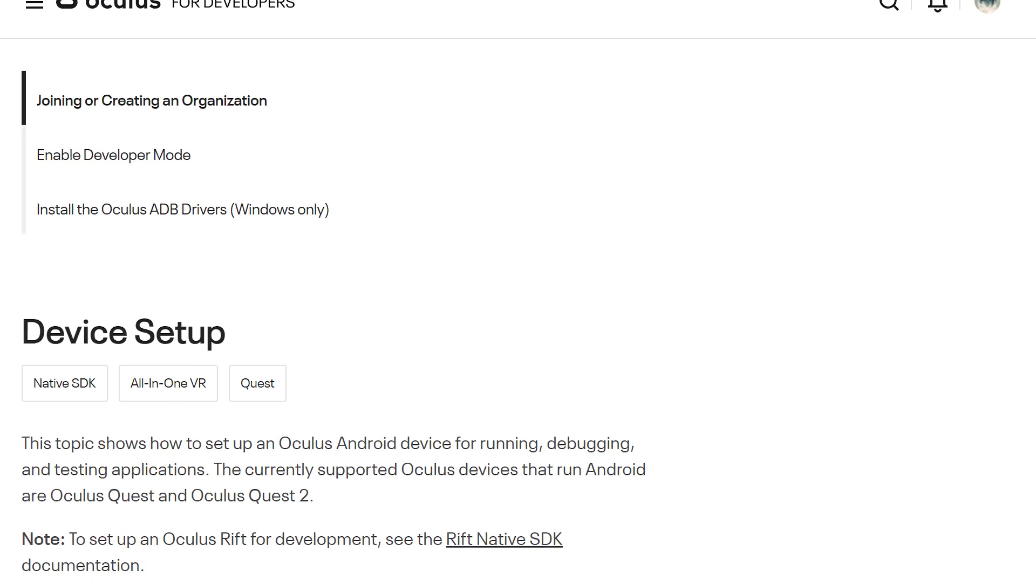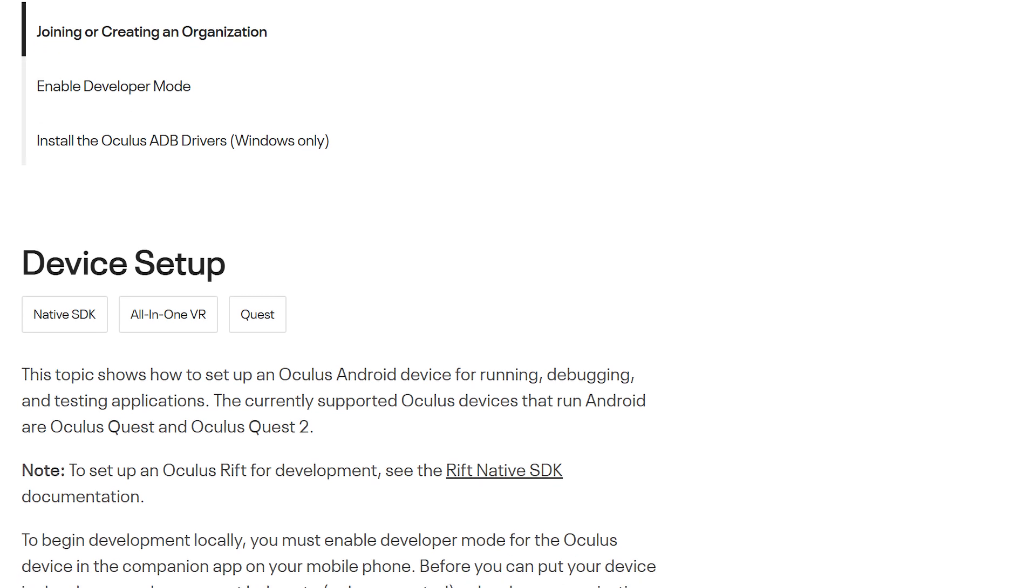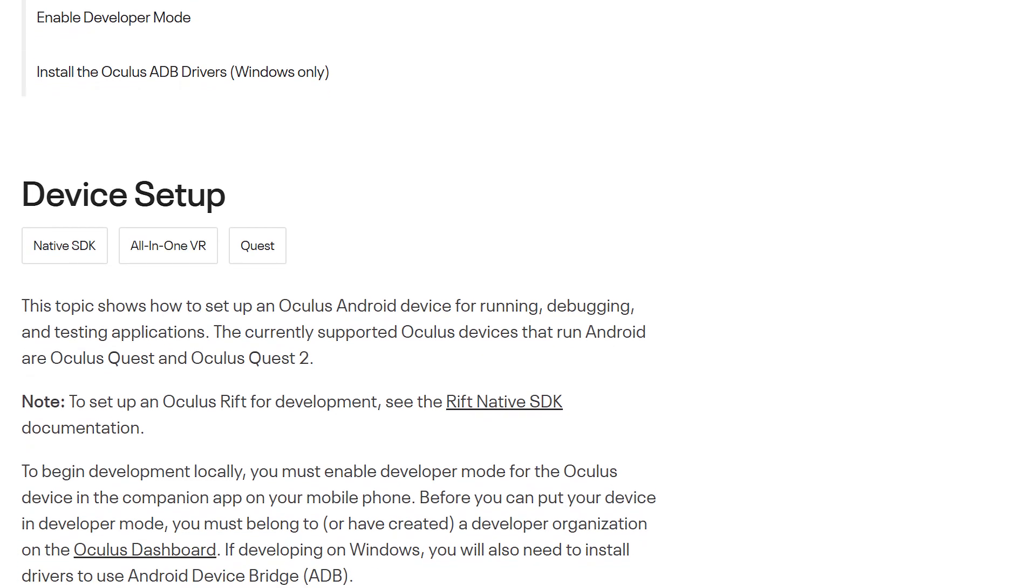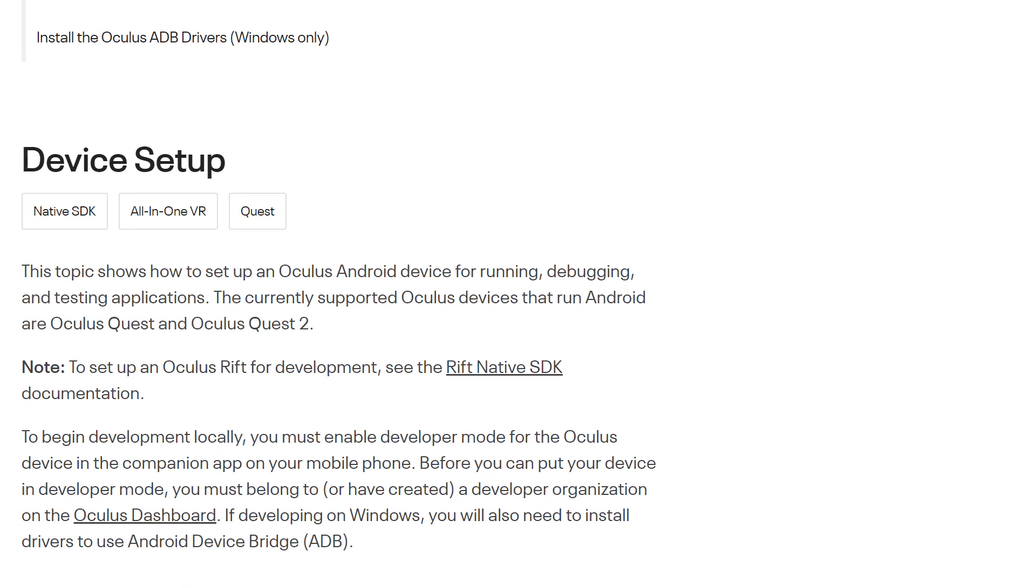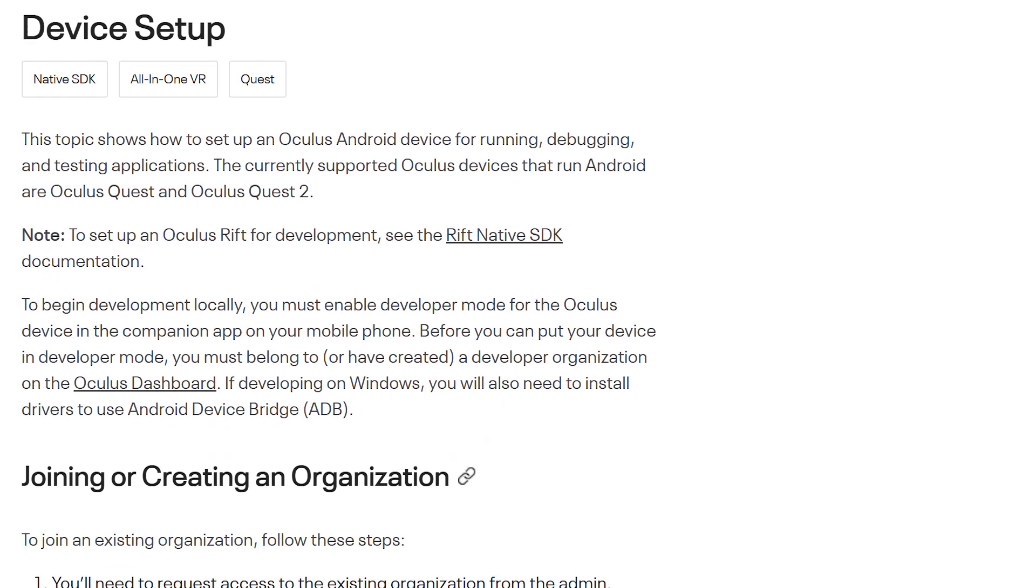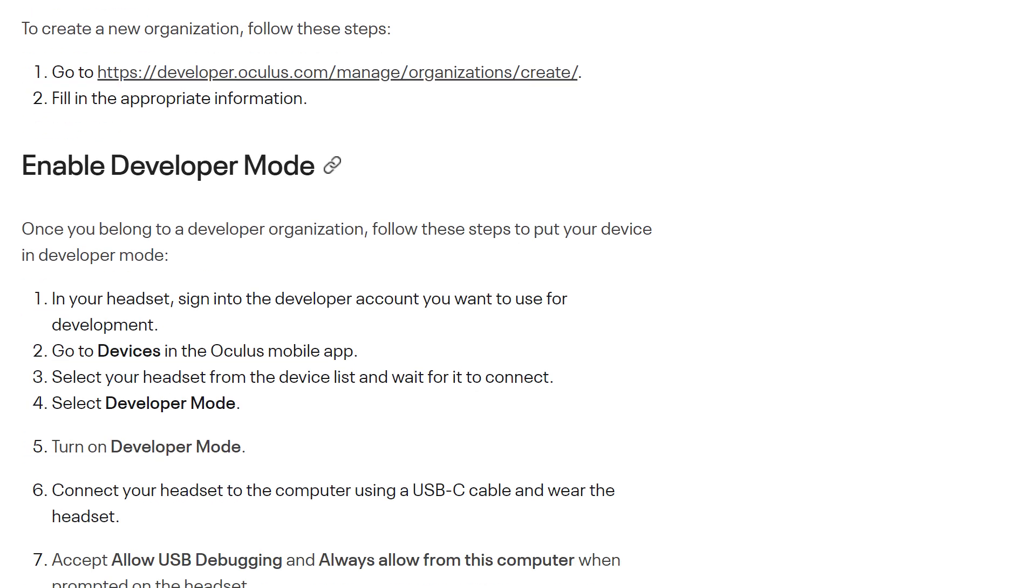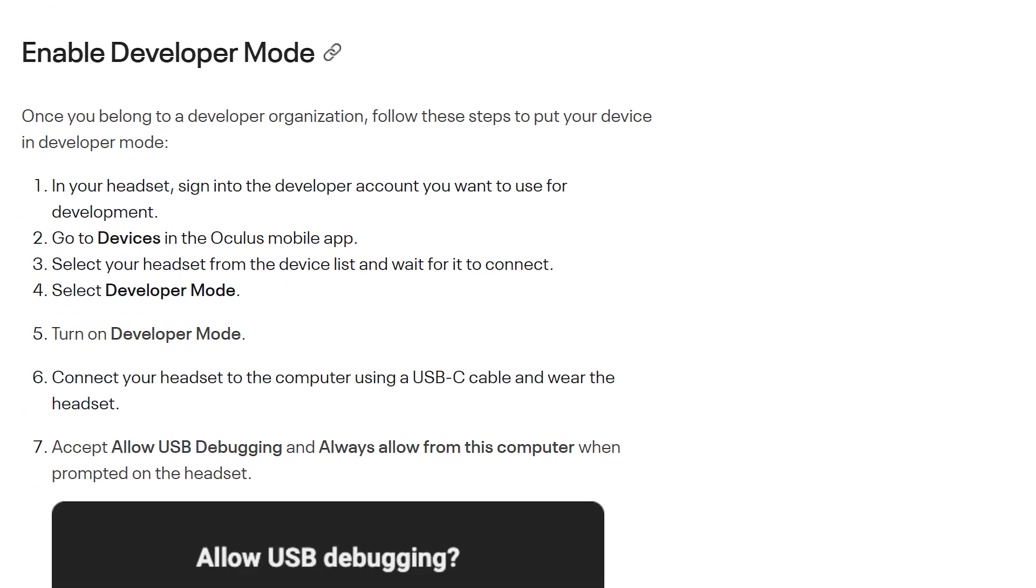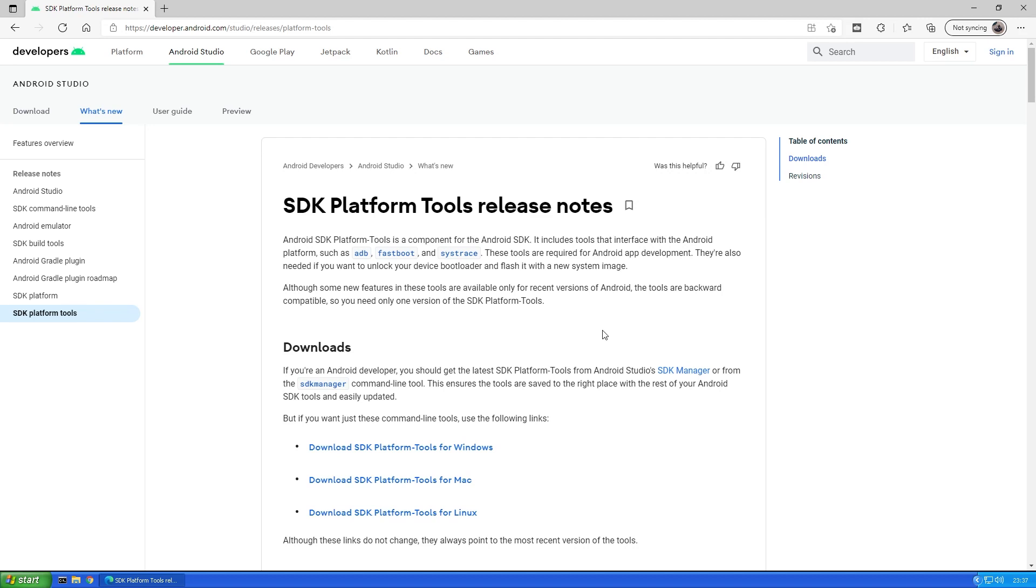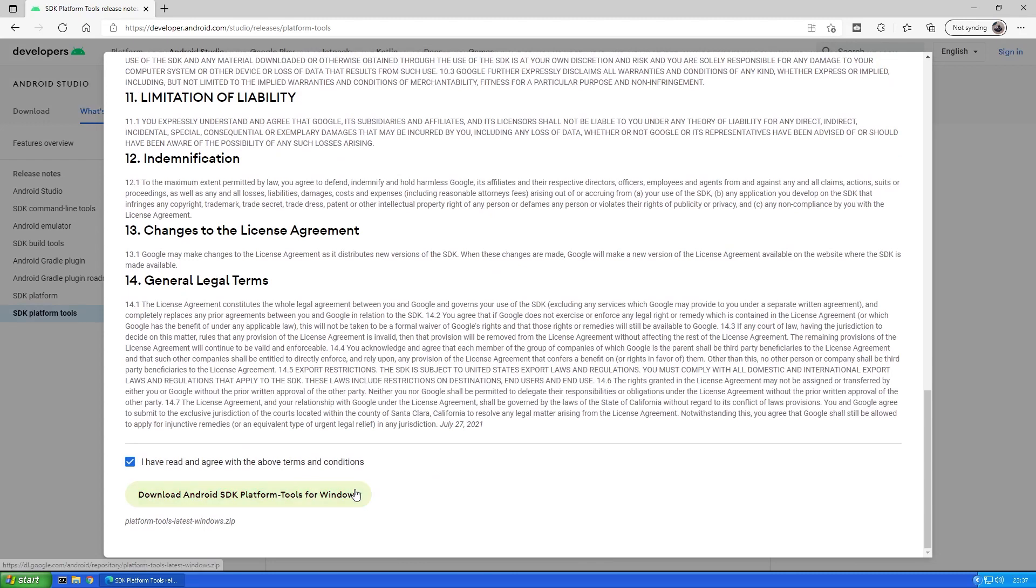I've linked to the up-to-date instructions on installing ADB in the video description, but I will roughly outline the steps necessary. You have to first register an organization at Oculus, then enable developer mode via the Oculus app and then download the ADB drivers if you are on Windows. After that you need to install the Android debugging bridge for your platform, in my case Windows, from android.com.